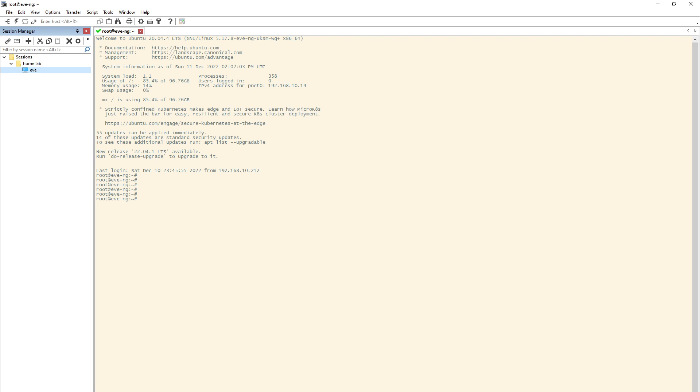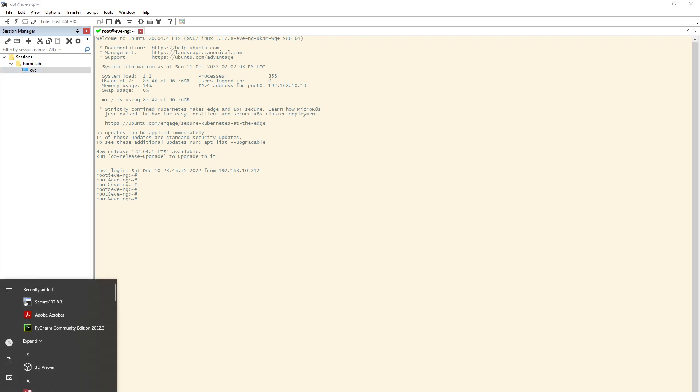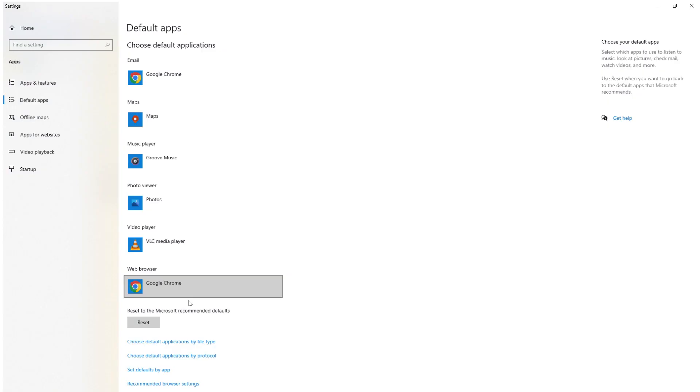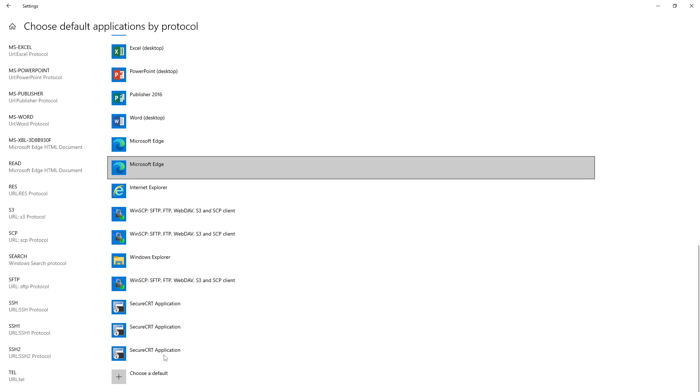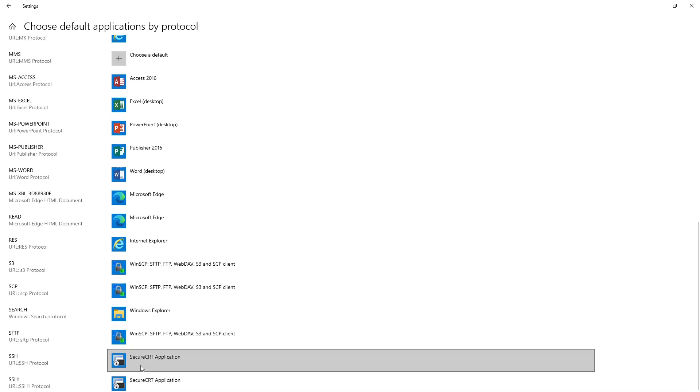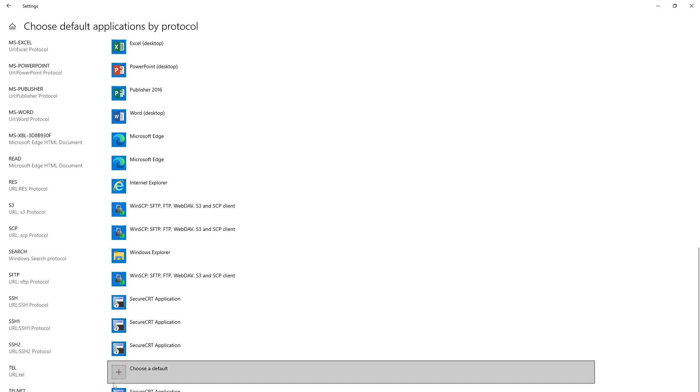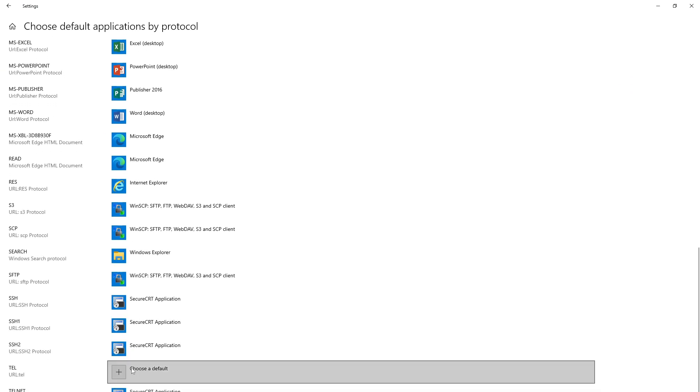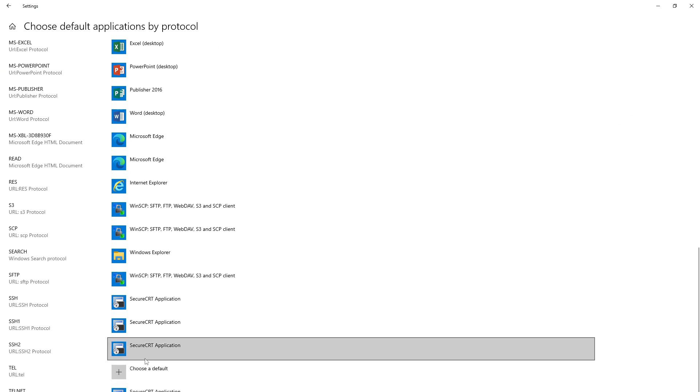then you can go to Default Application again, open it again, and then you should have all this populated here. So even if it's not, then you should be able to choose this, and this is how I had my one fixed. Thanks.